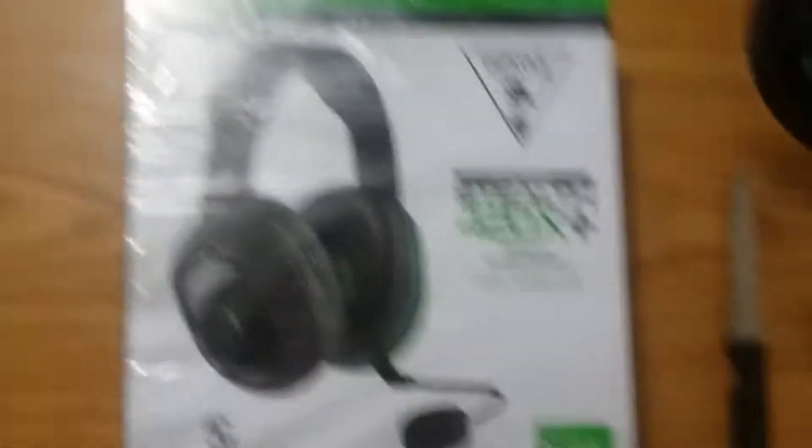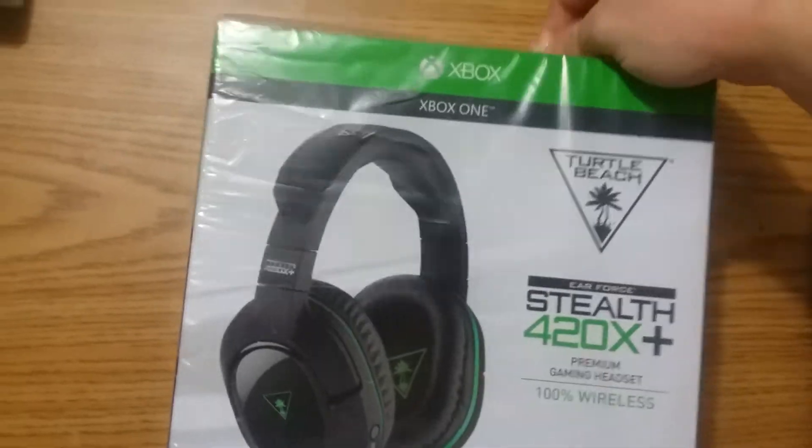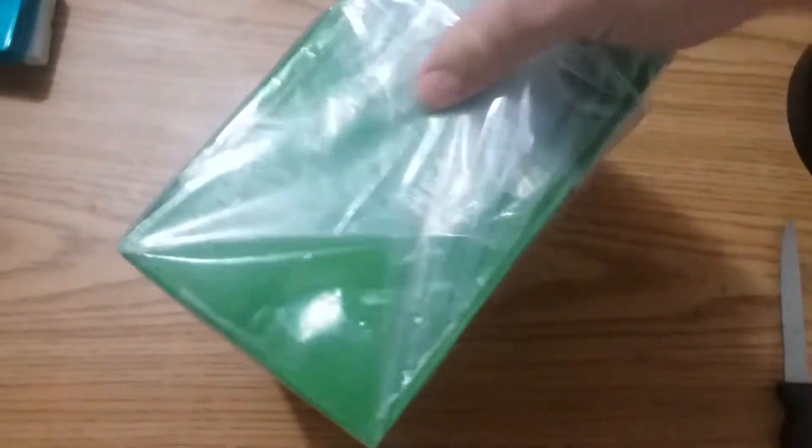So, let's see here. Like I said, this is my first unboxing video so it may not be that good.